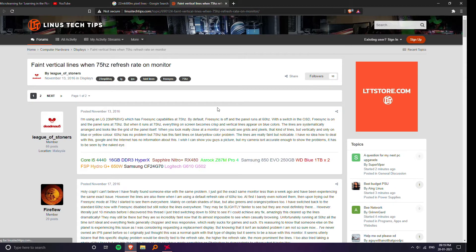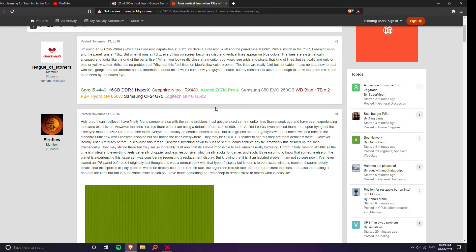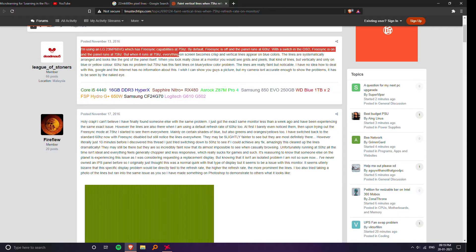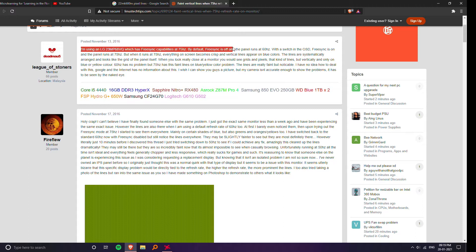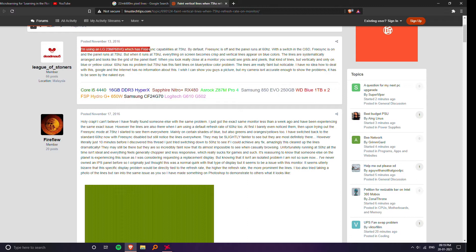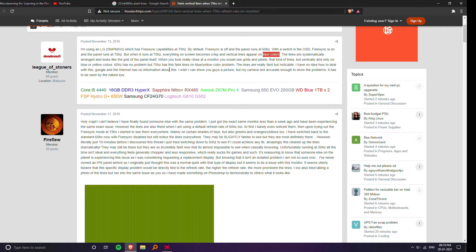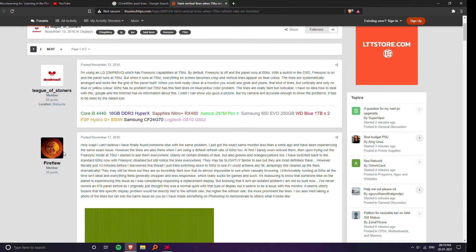So this guy is writing that he's using an LG 23 MP68 VQ and he mentions that when it runs at 75 Hertz everything on screen becomes crisp and vertical lines appear on blue colors. So he is clearly facing the same issue.